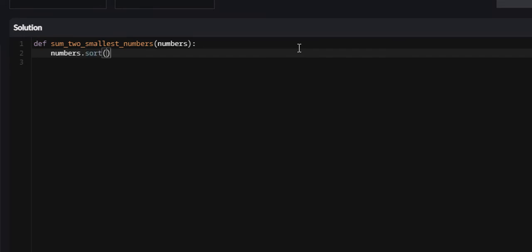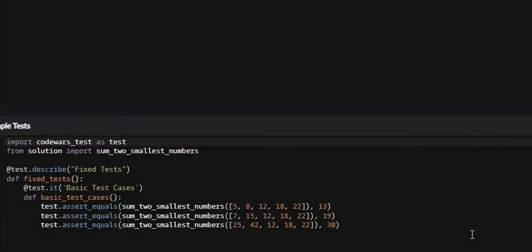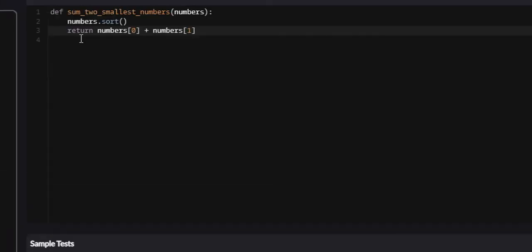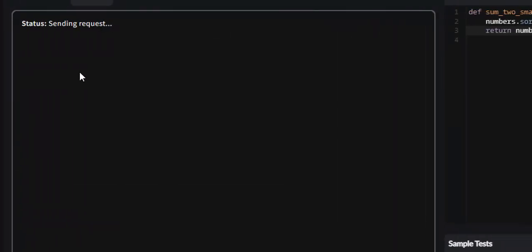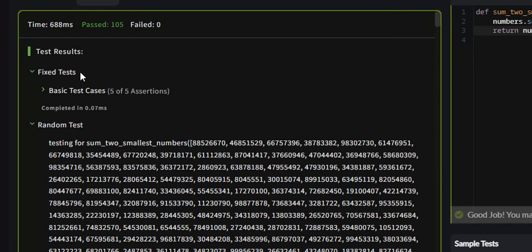It's now sorted. That easy. And we'll just return the sum of the first two. So return numbers[0], or the first element, plus numbers of the second element. This should work. Let's attempt it. And all 105 test cases passed.